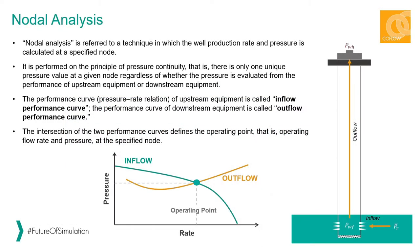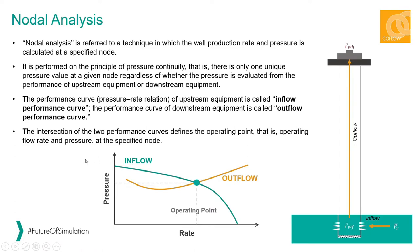Nodal analysis is referred to a technique in which the well production rate and pressure is calculated at a specified node. It is based on the principle of pressure continuity, which says that there should be only one unique pressure value at a given node regardless of whether the pressure is evaluated from the performance of the upstream equipment or downstream equipment.